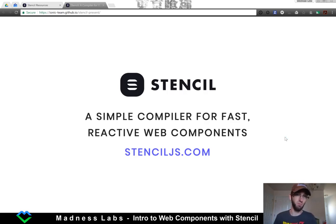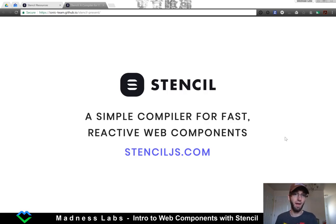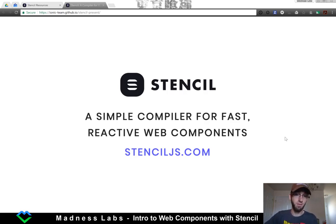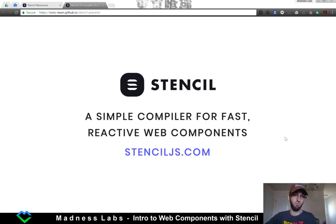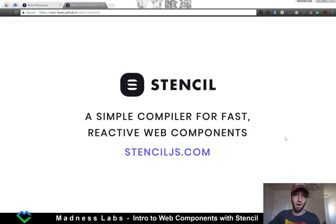So first off, we'll just run through the slideshow that they have up on their website, and then we'll build our first component. Stencil is a simple compiler for fast reactive web components. Their website is stenciljs.com, and this slideshow is viewable on their website as well.